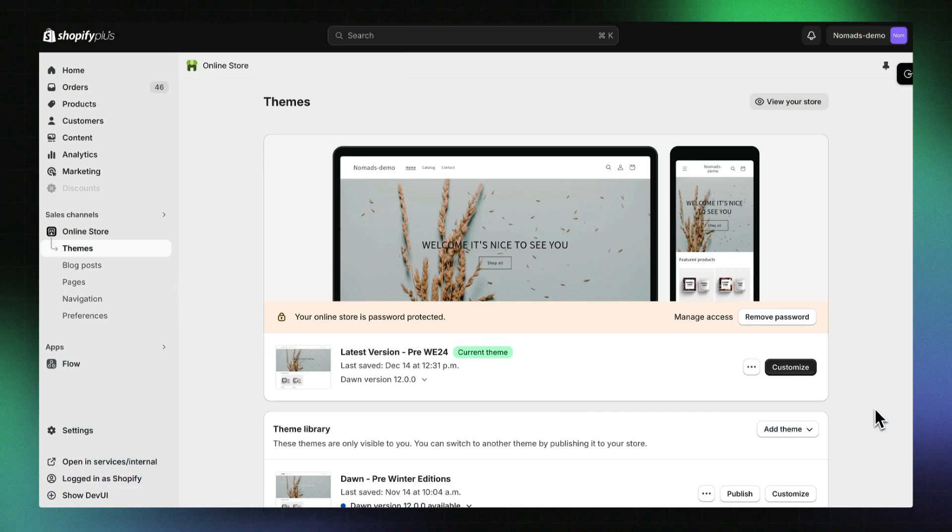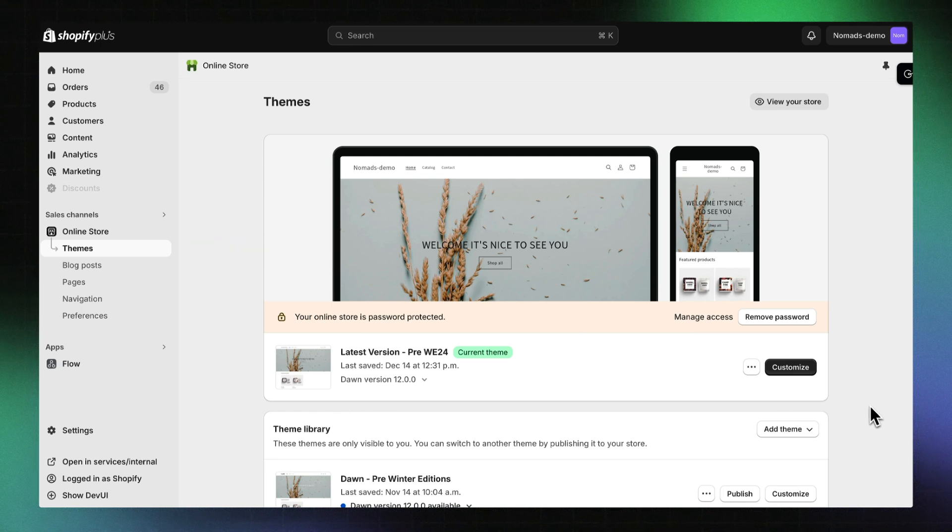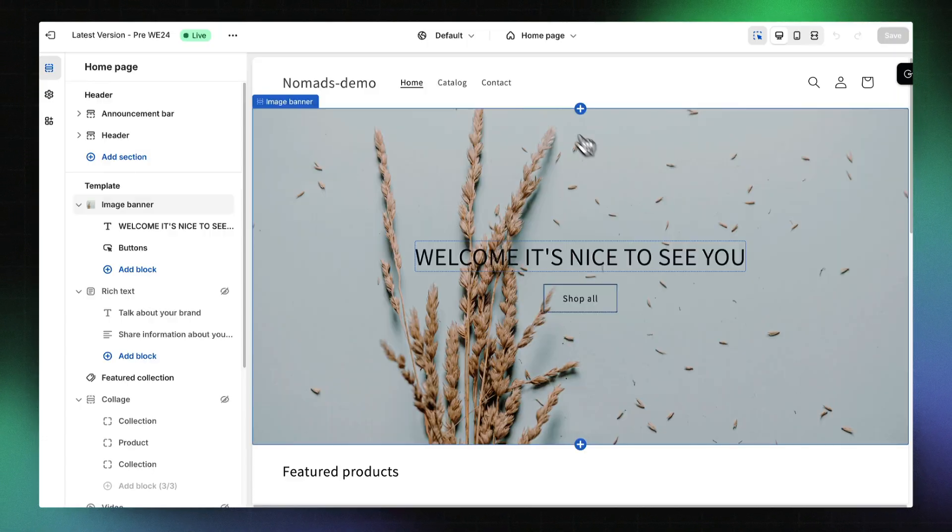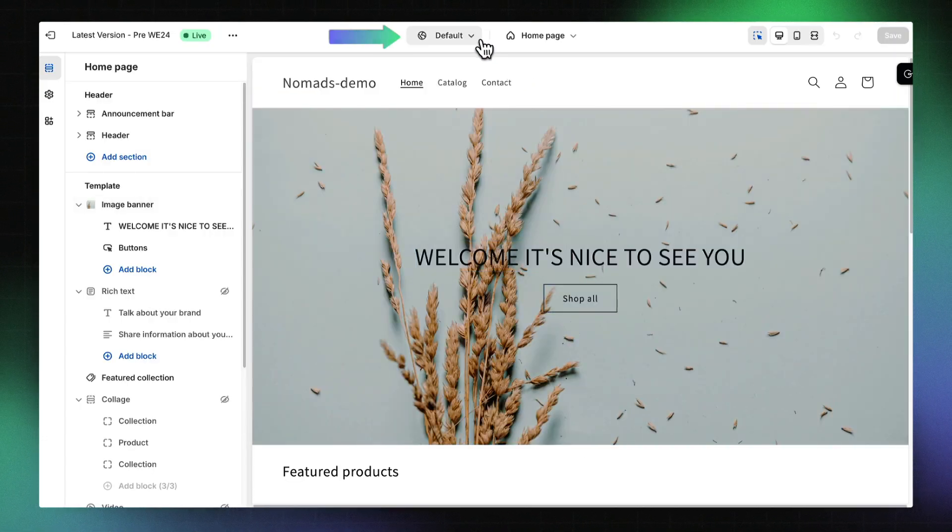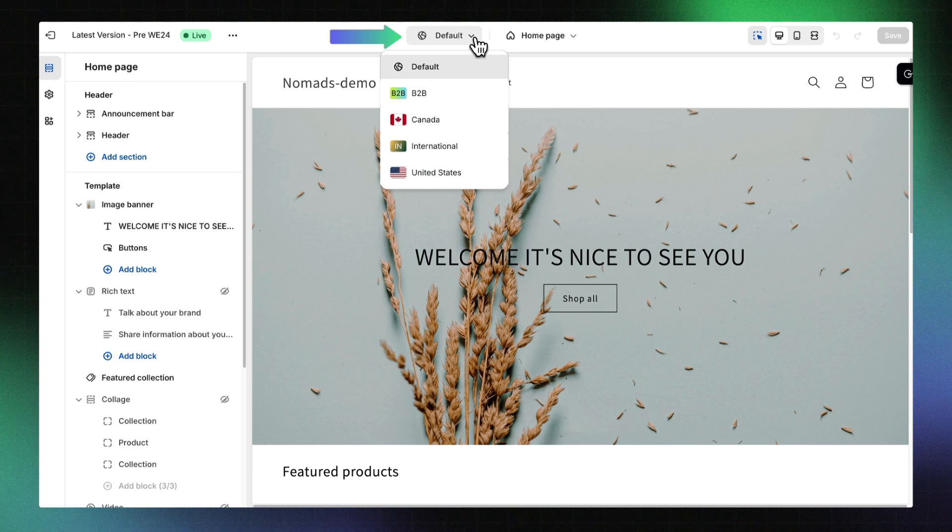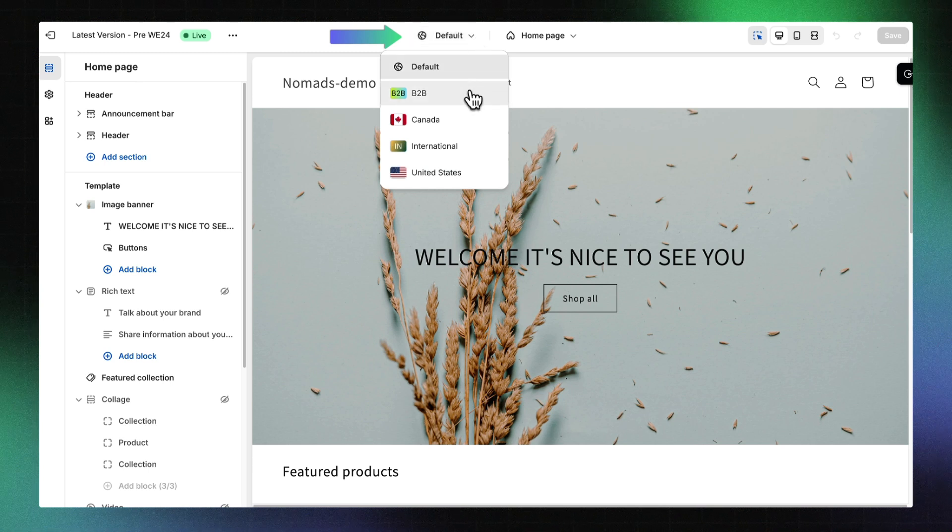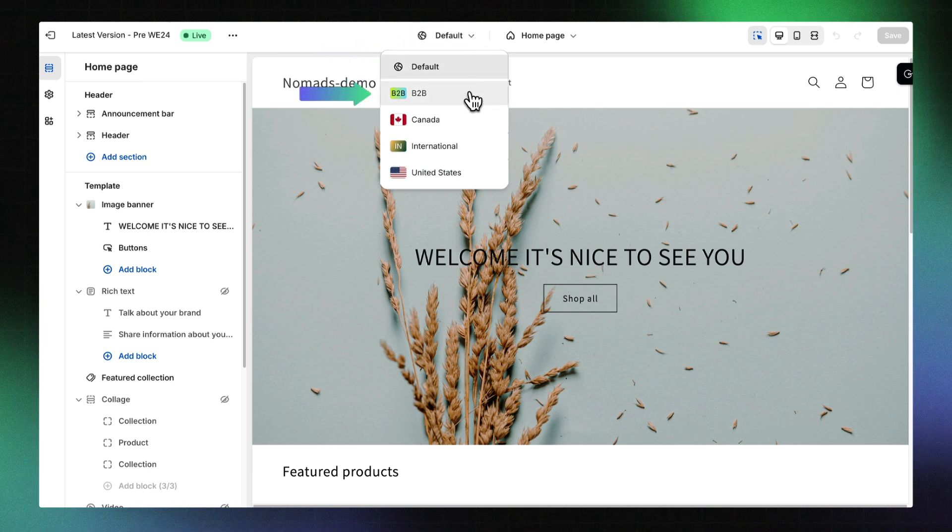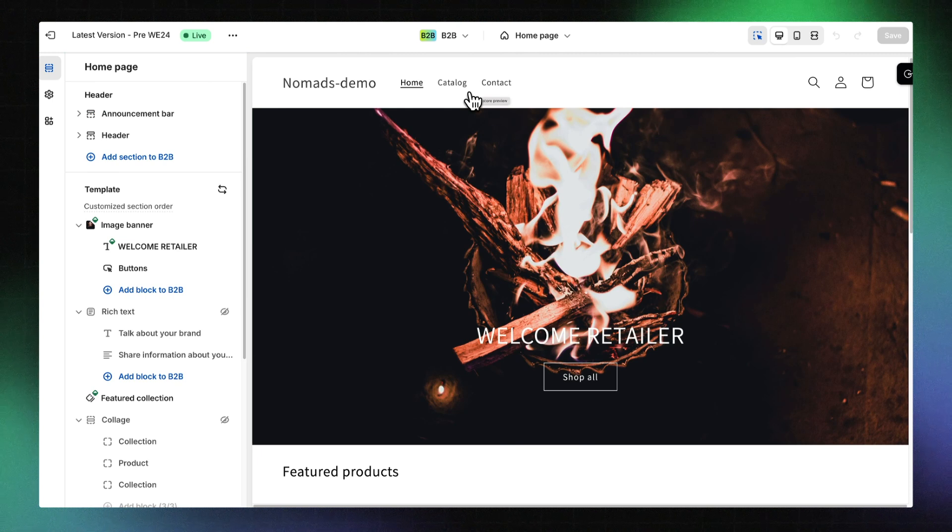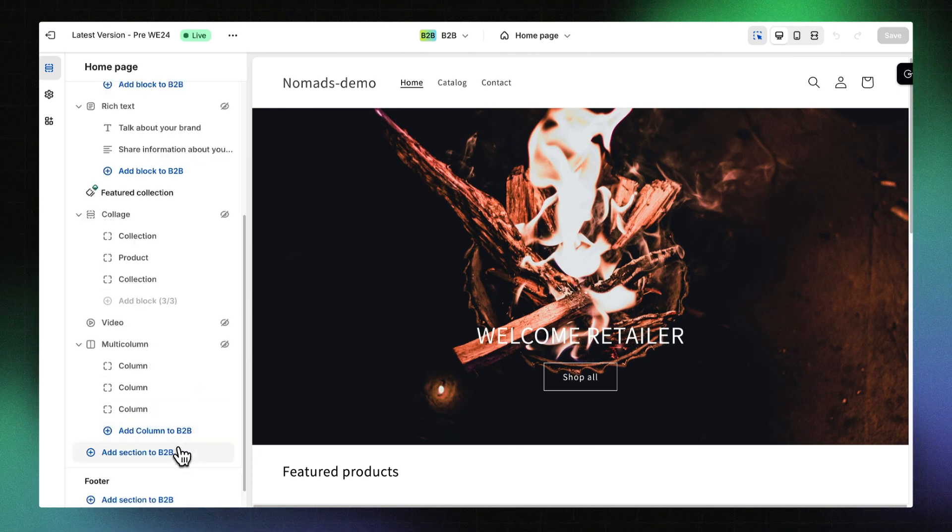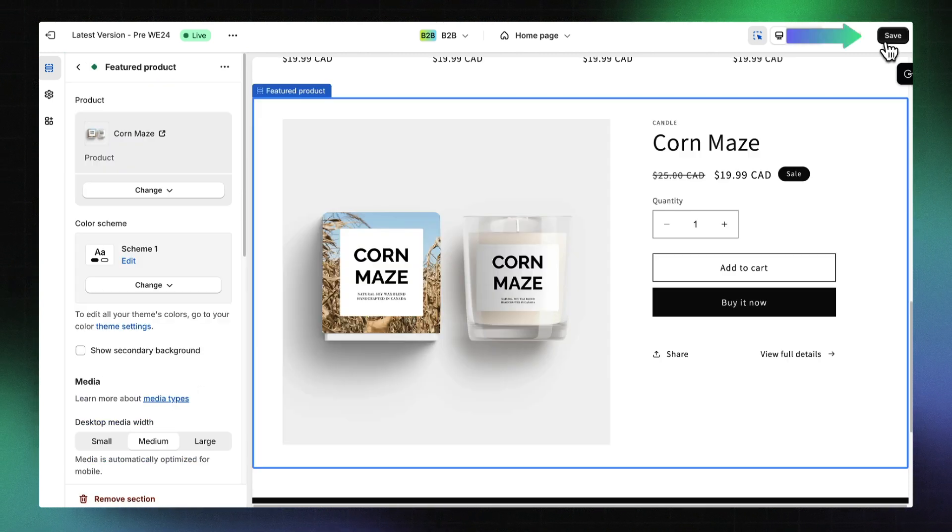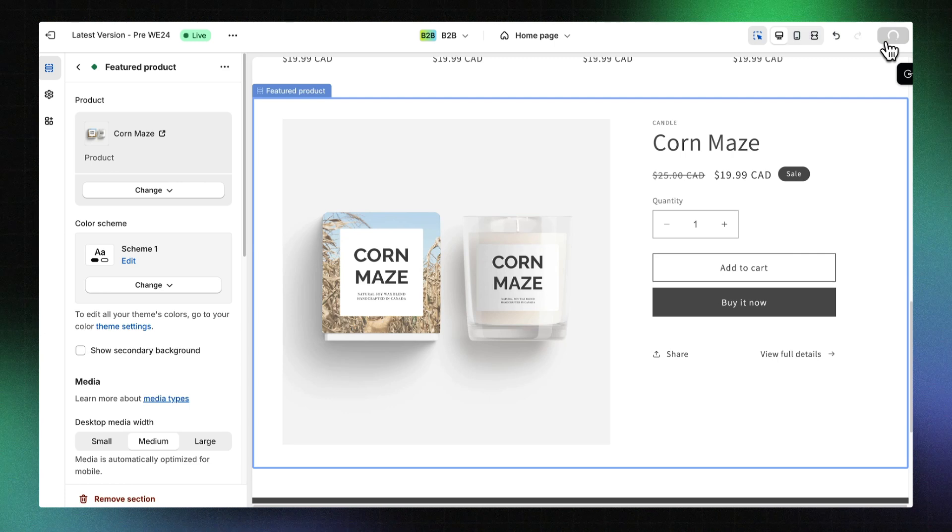Starting from the Themes section of your online store admin, click Customize next to the theme you want to edit. Open the context dropdown menu and select the context where you want to add a custom section. For this example, we'll use the B2B context. Add a section or block. Make sure to click Save.